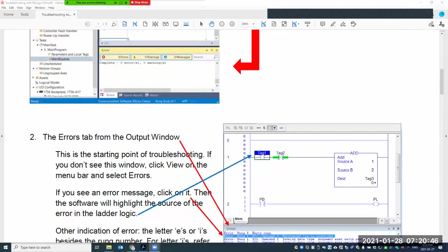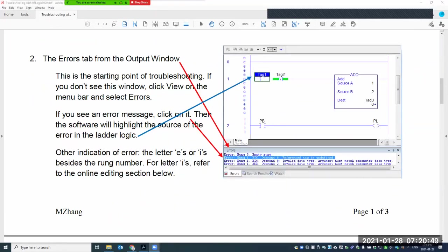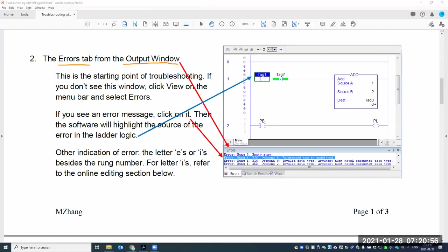In section two, we focus on the error tab from the output window. This whole window is what they call the output window. The window used for ladder logic is called the routine window, and it has three different tabs. We focus on the error tab. The watch window is also very useful for monitoring tag values, but that's not the scope of this video.